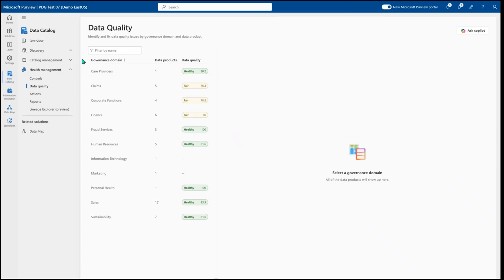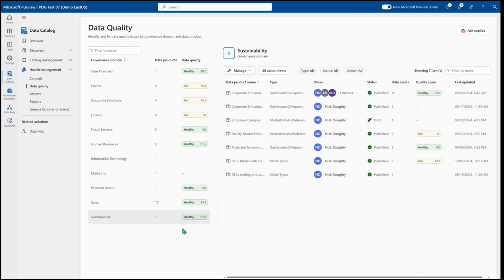When we look at data quality, we start with the ability to view the domains and the score of each domain, so that way you can see how am I performing overall within data quality.